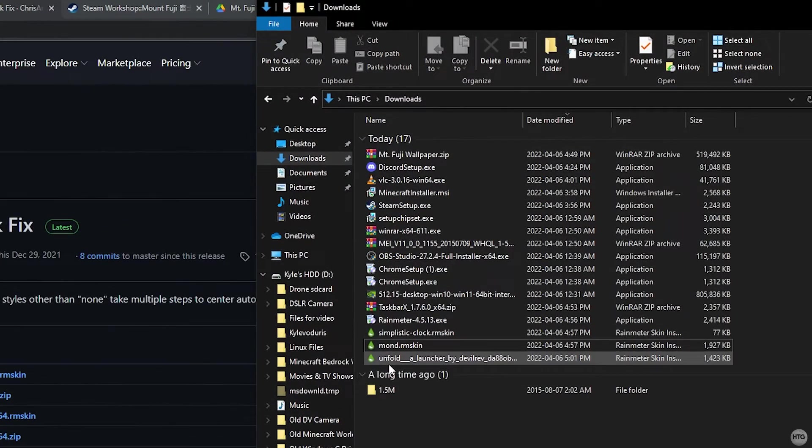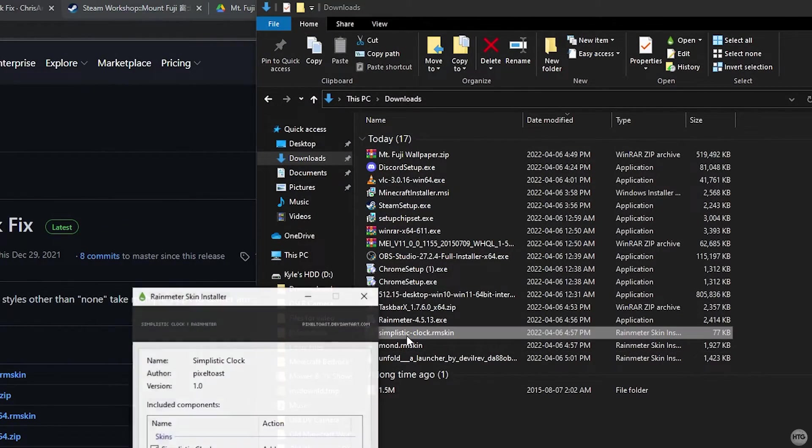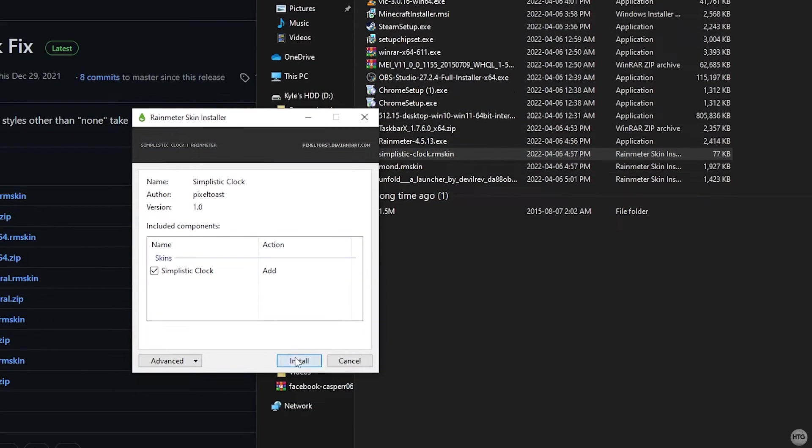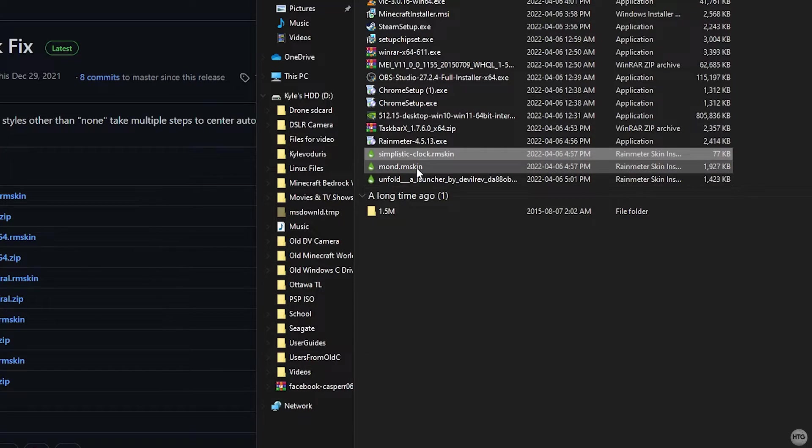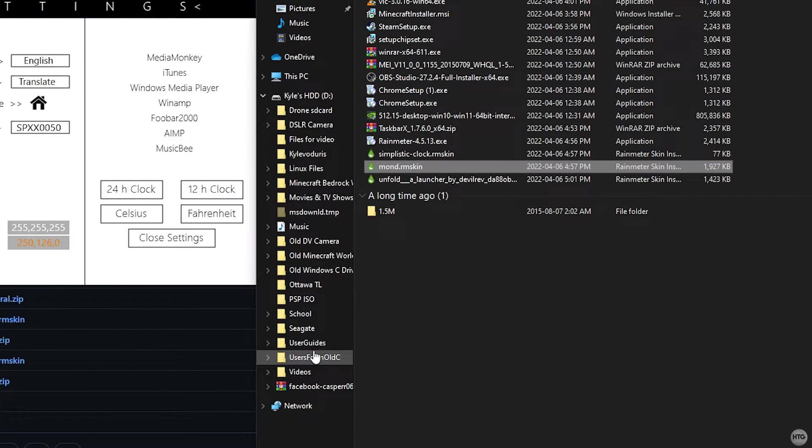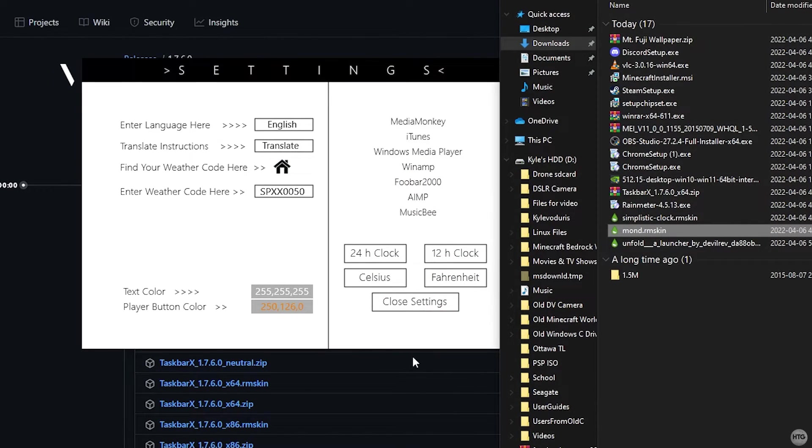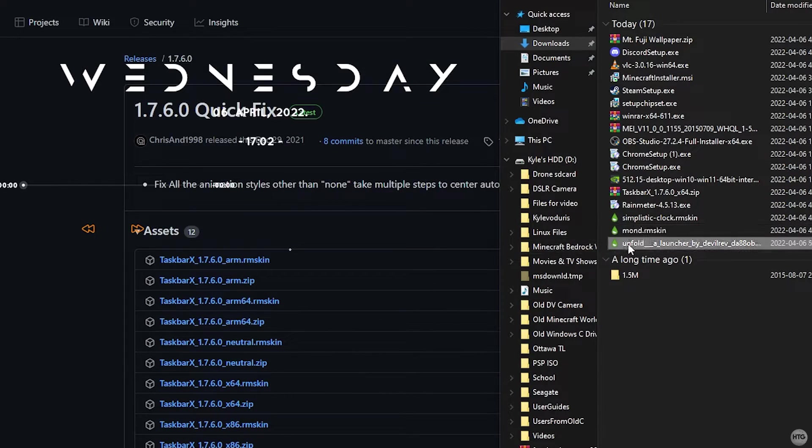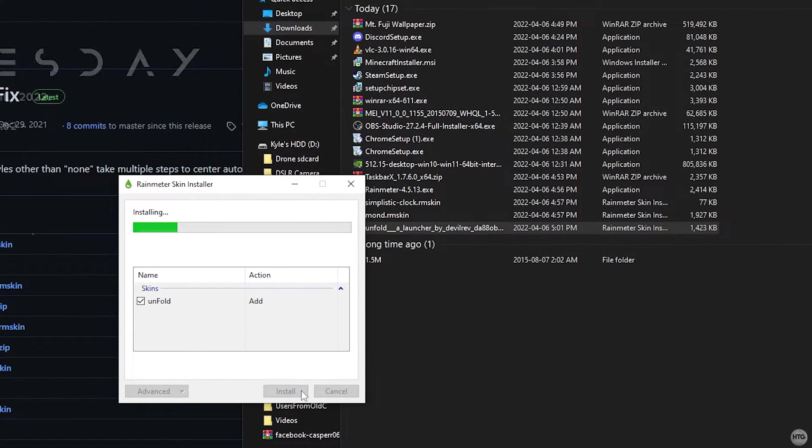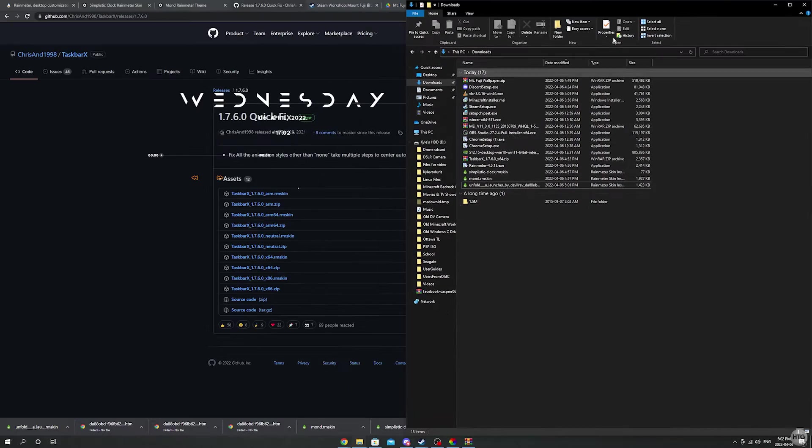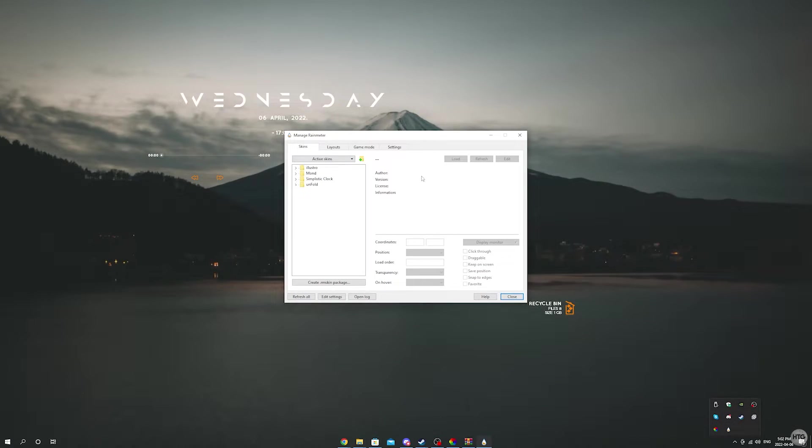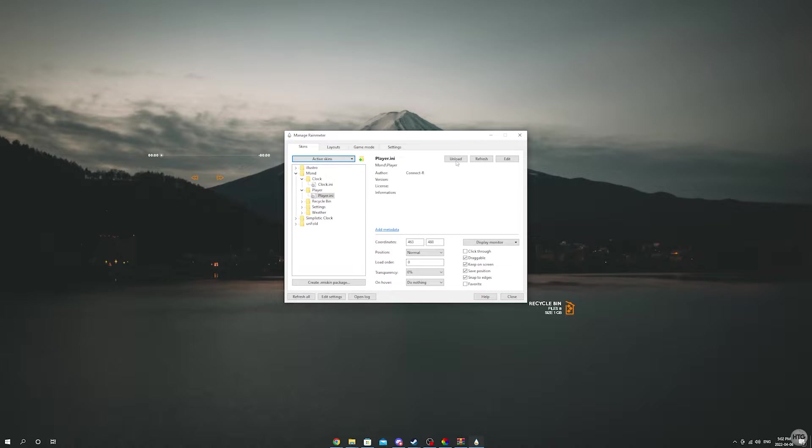Once you have all the skins downloaded, click on each of the rmskin files to open it. A skin installer window will open and click on the install button to install the skin. When installing the mod skin, a settings window may pop out. Just close out of it for now. Also when installing skins, they may automatically be applied to your desktop. I just went ahead and unloaded all the skins once they got installed just to make things a little bit cleaner.